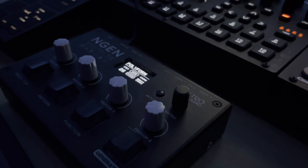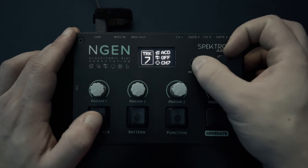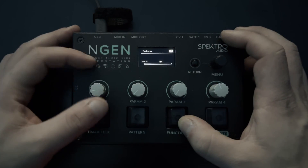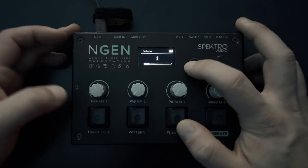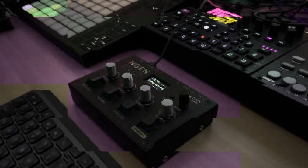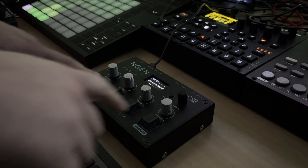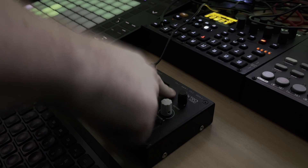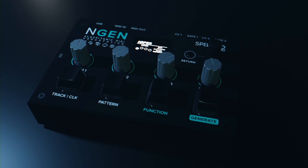ENGINE is a multi-track MIDI sequencer that offers a variety of different MIDI generators and effects that you can combine to create and manipulate sequences in real time. You can use it to sequence instruments during live performances or to create parts and even entire songs while in the studio.